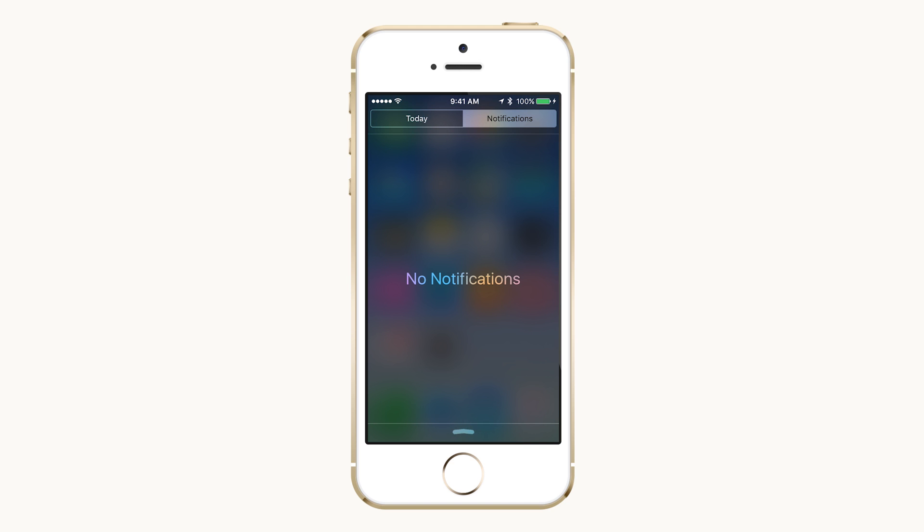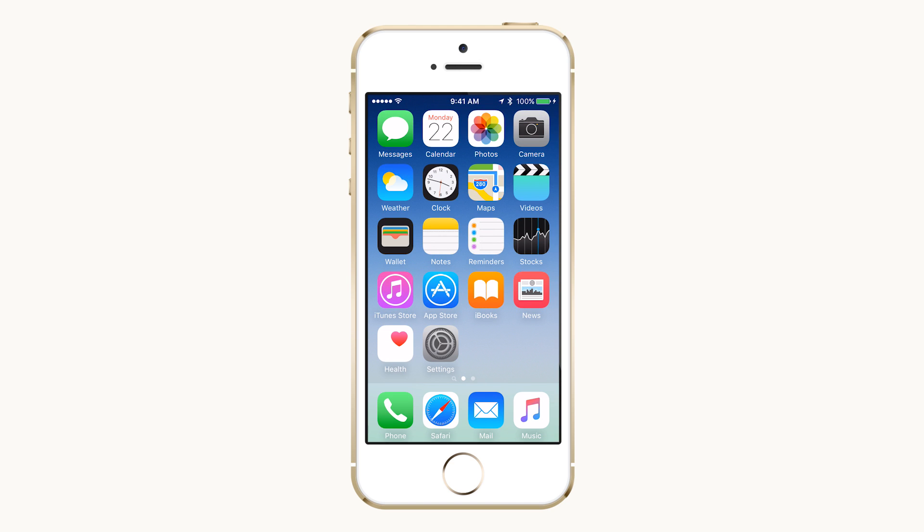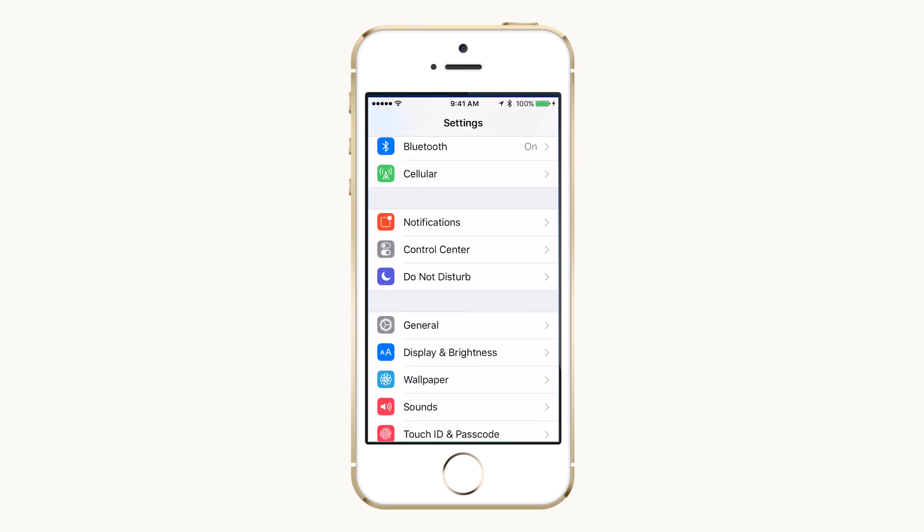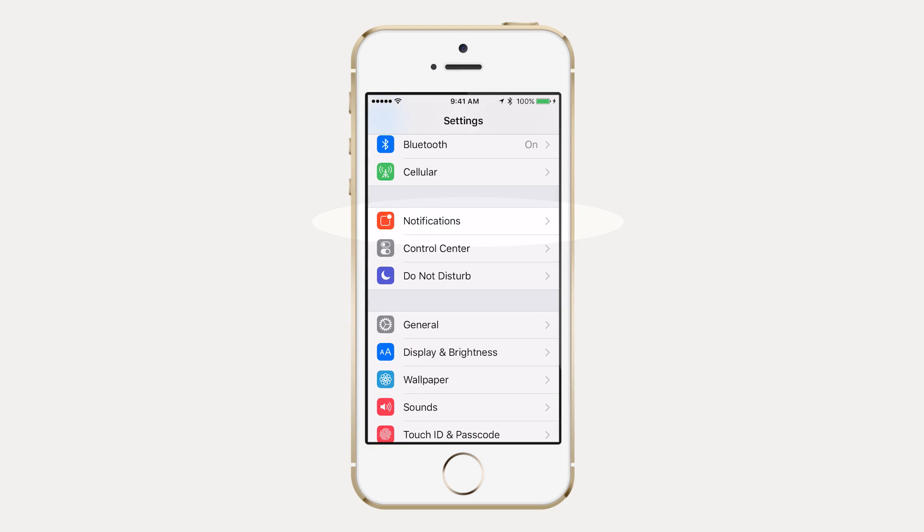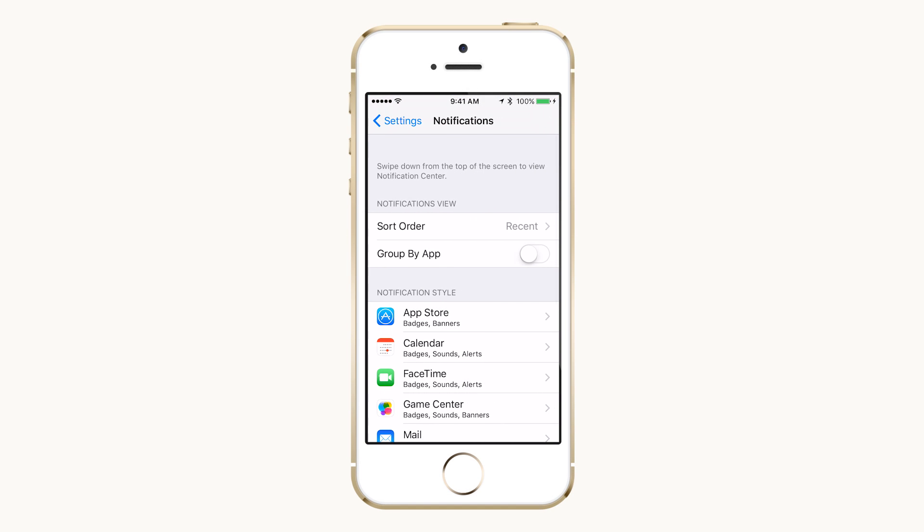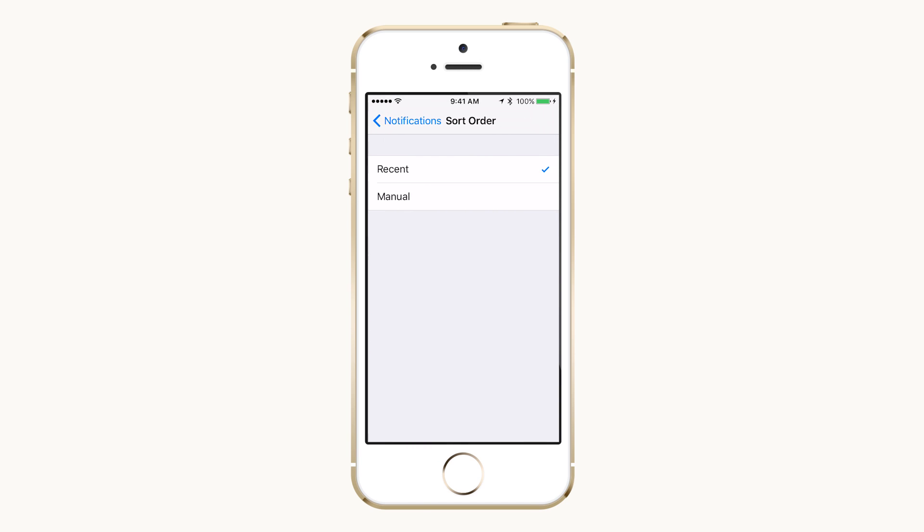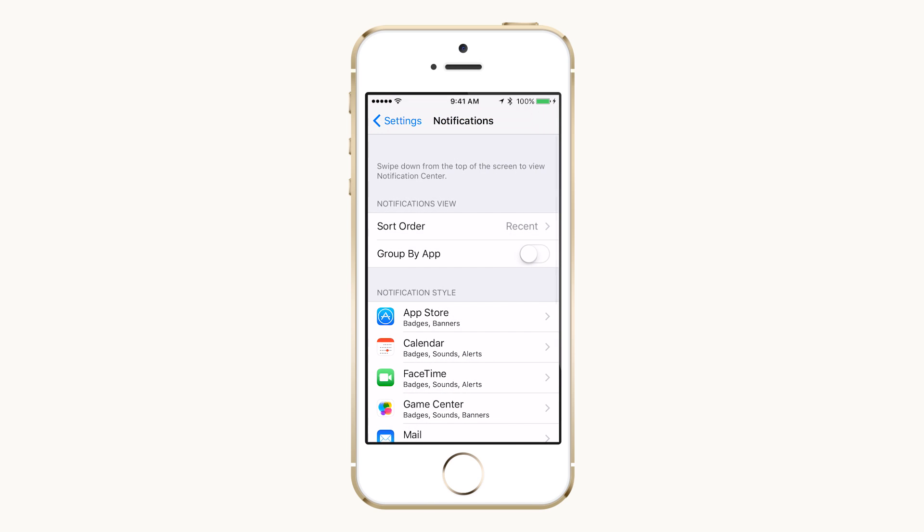go to the home screen, open Settings, and select Notifications. Here you can decide how you want them sorted and grouped.